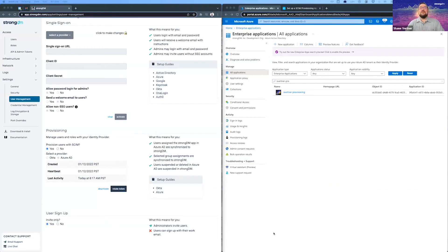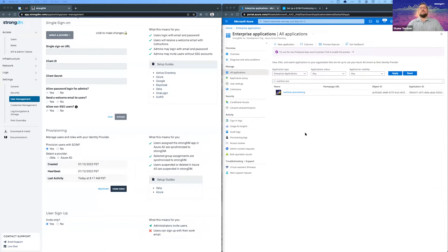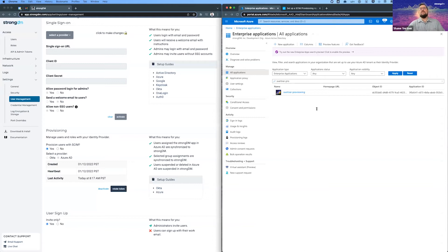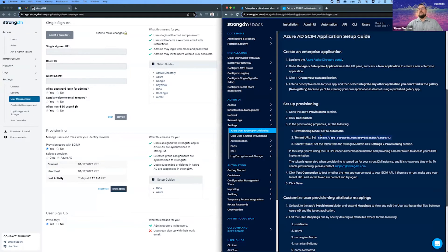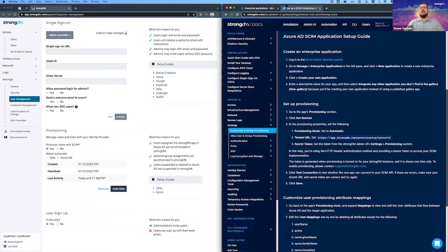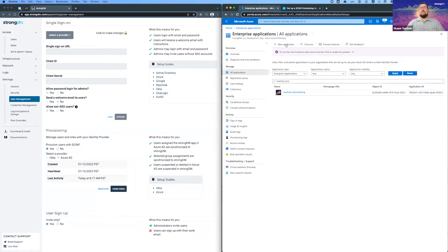Thanks for joining. We're going to look at provisioning users and groups with Azure. I'm assuming we've gone through the documentation. We have a great little guide here that can take you through that. It's pretty straightforward. And I'm assuming you've already gone through that and we've got our enterprise application in Azure.